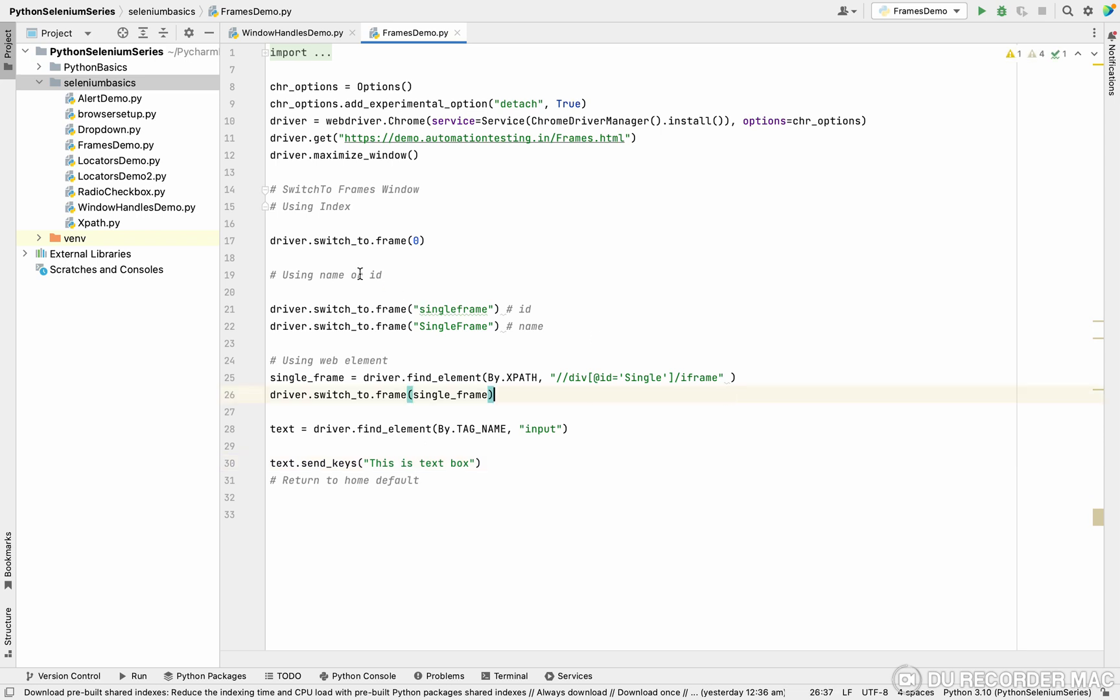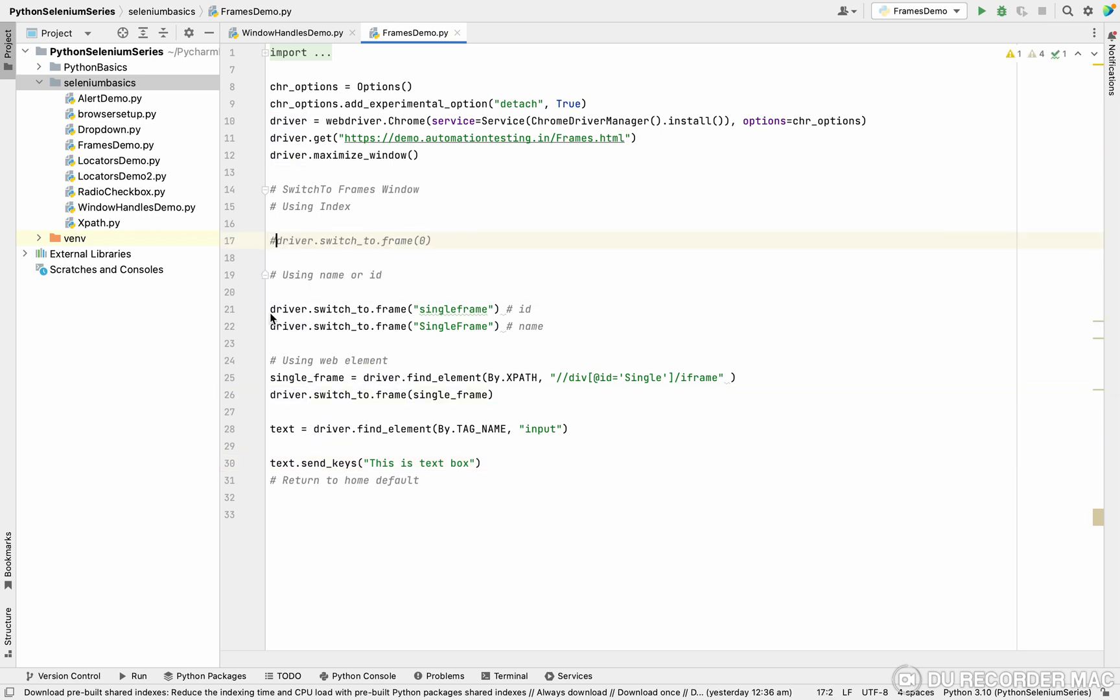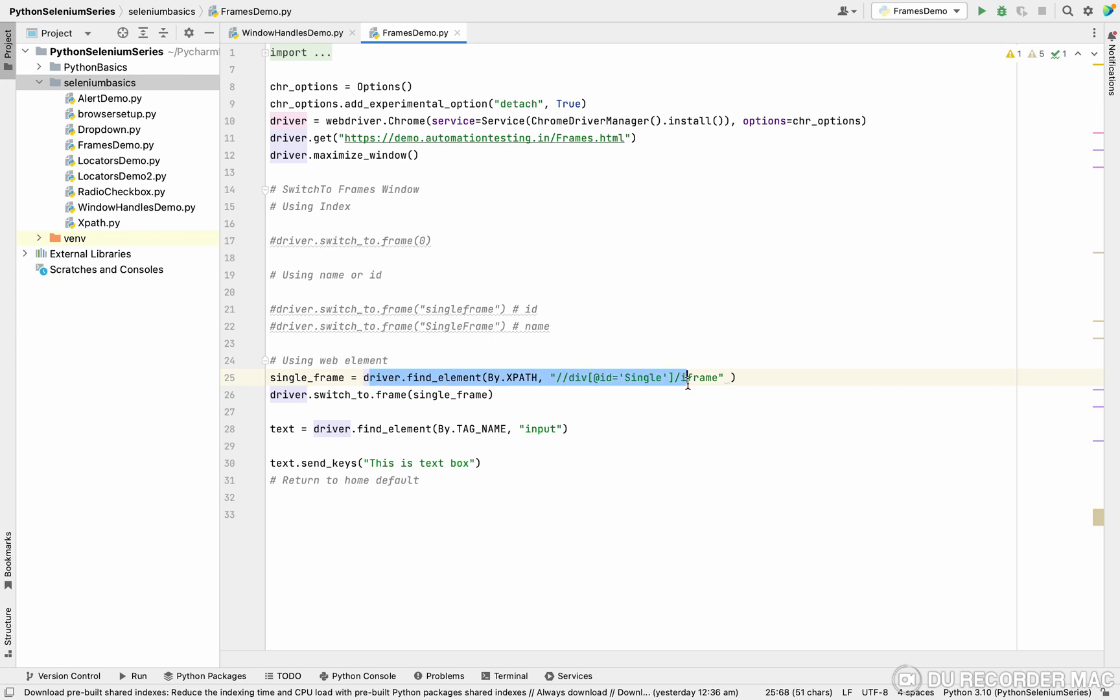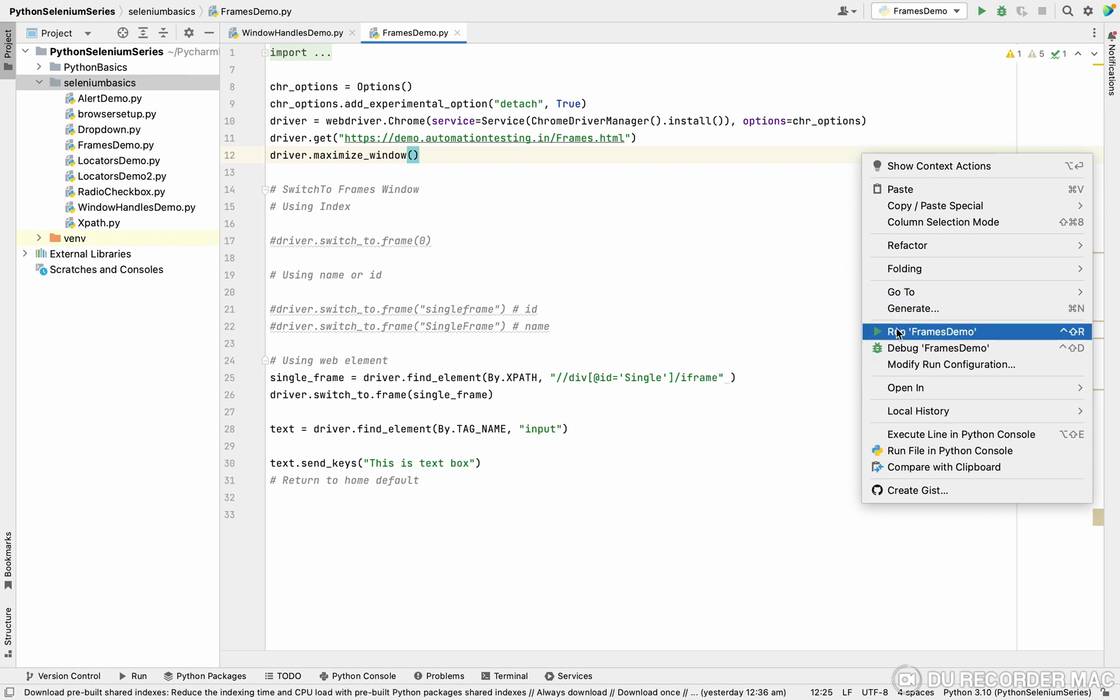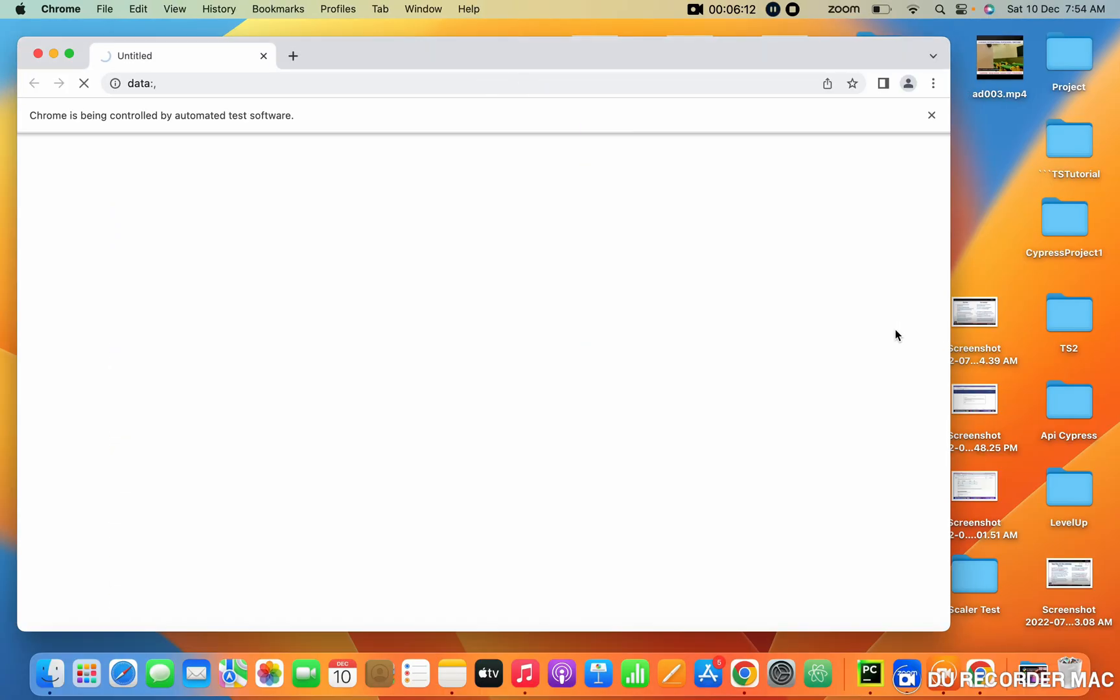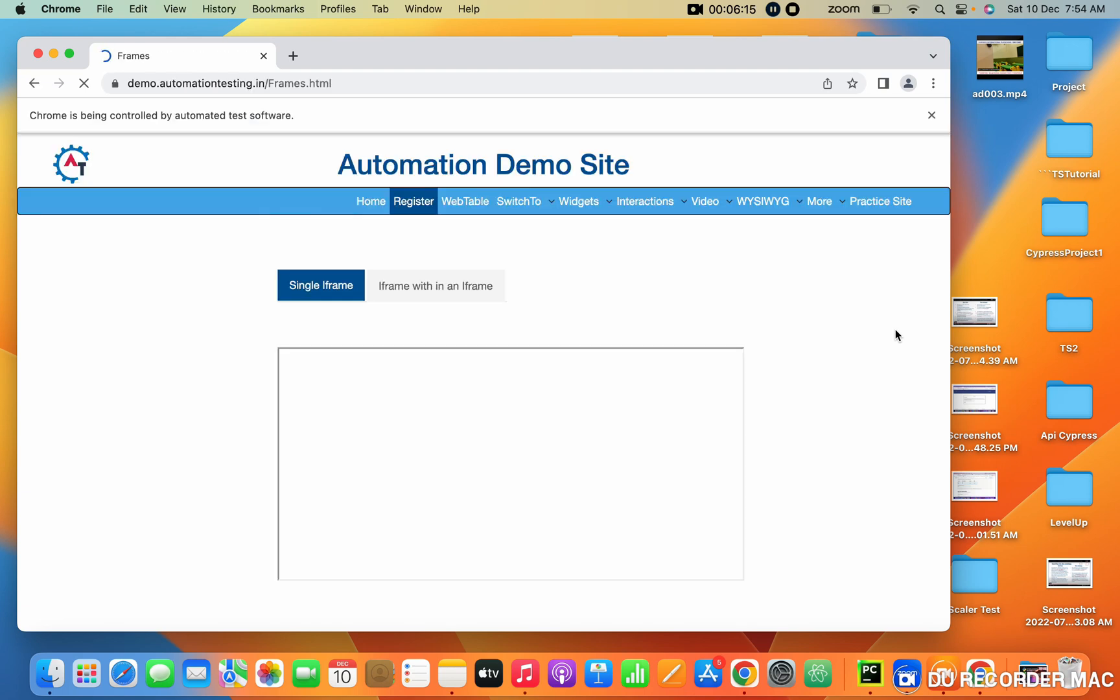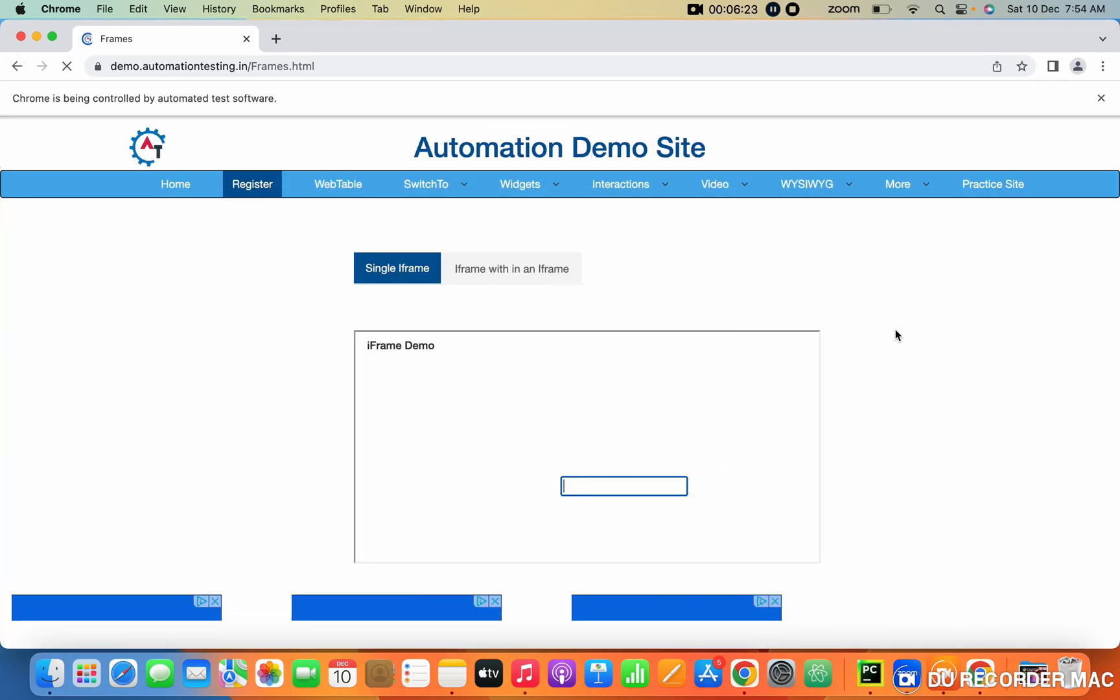See this, I'm commenting these three operations. Right now, what will happen? I will find the web element of the frame. Then I will switch to the frame and I'm finding the input tag, the web element and typing it. I'm right click, I'm running this page. The browser is launched, it's entered the URL. See this, the text is entered in the text box.